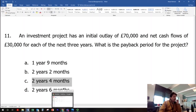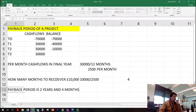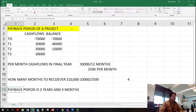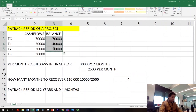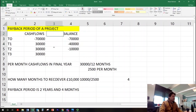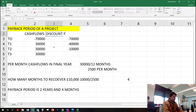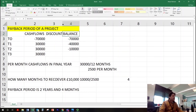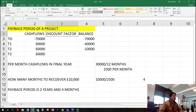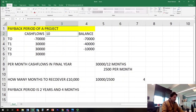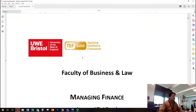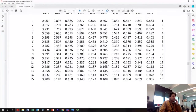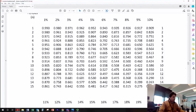There are slightly different and more complicated versions of payback period, called discounted payback period. In that case you would need the cost of capital in the question, and then you apply a discount factor. Let's assume the discount rate is 10%.